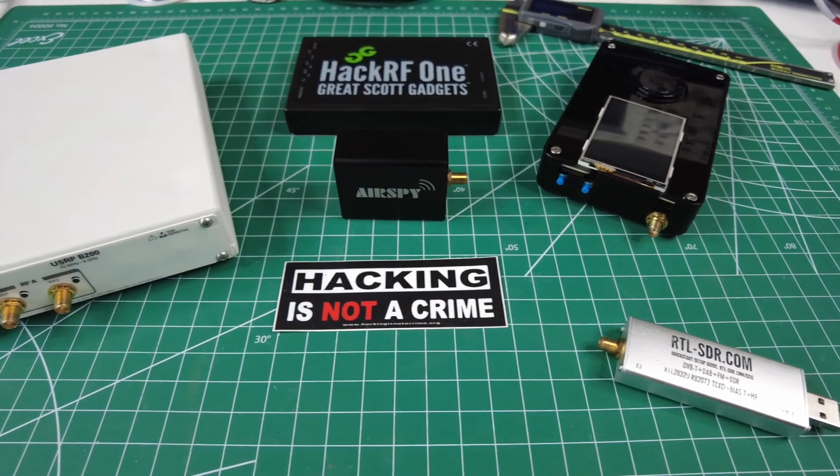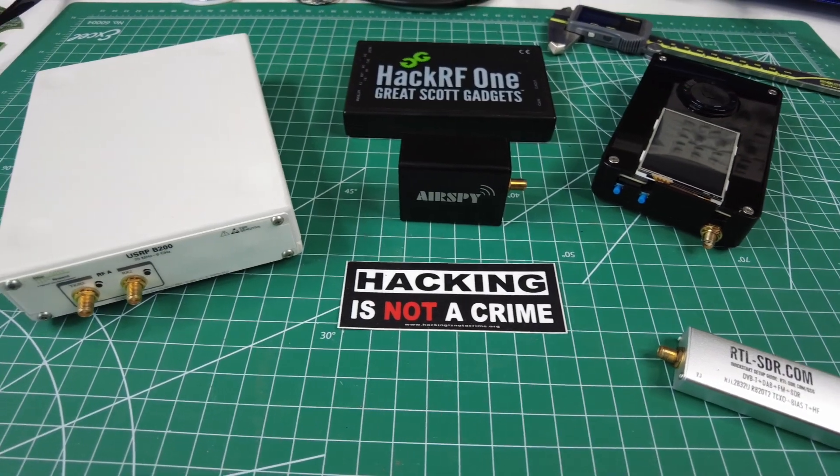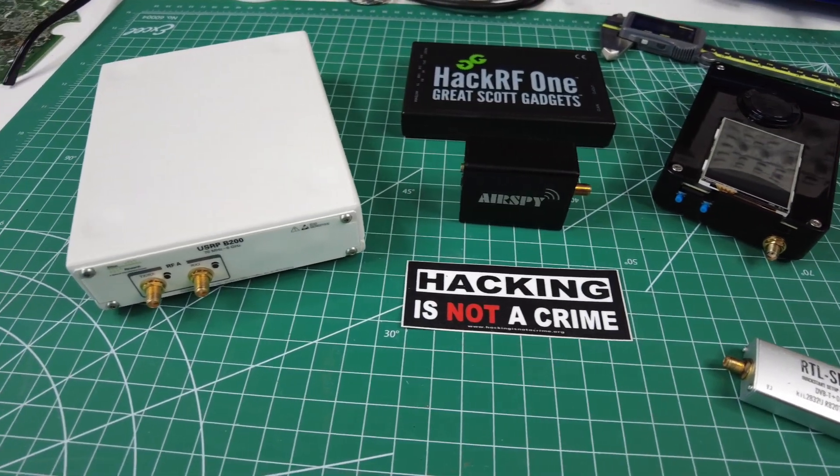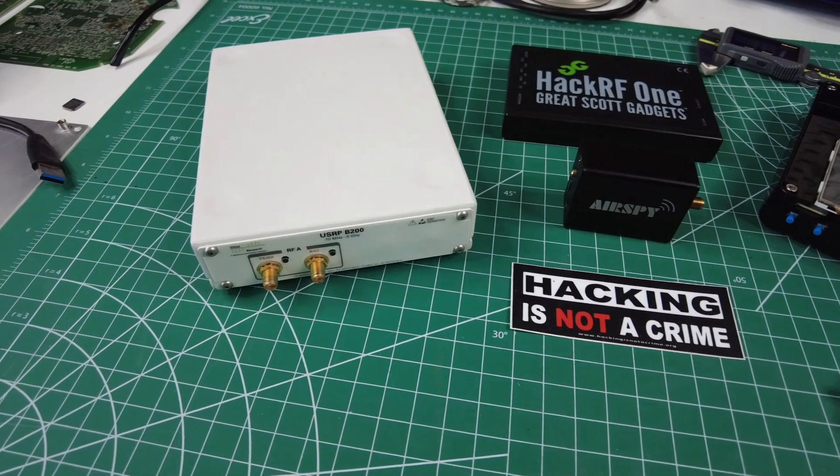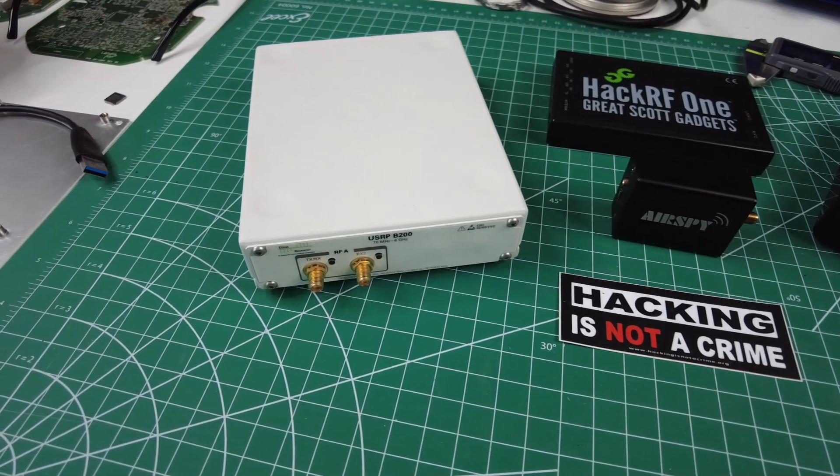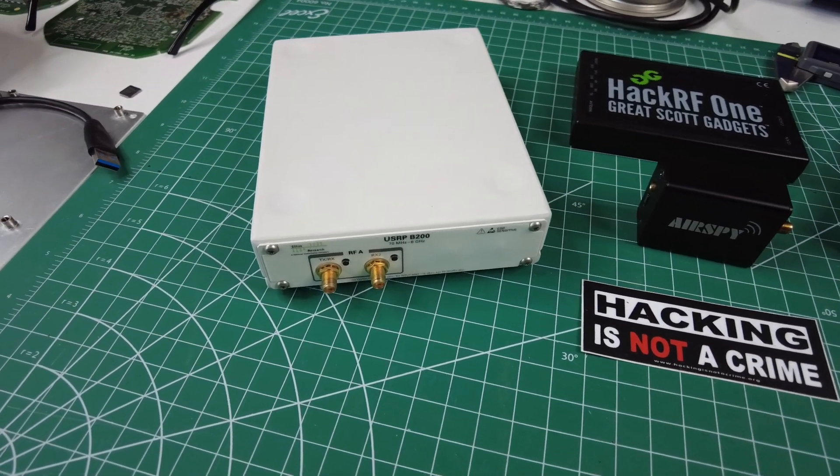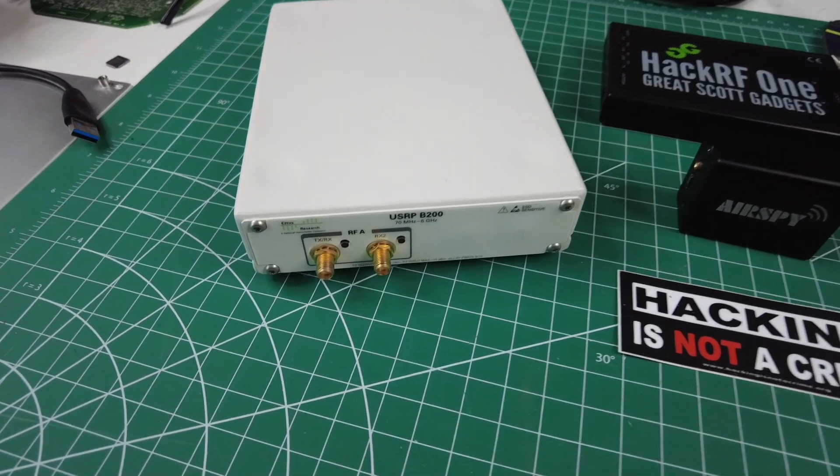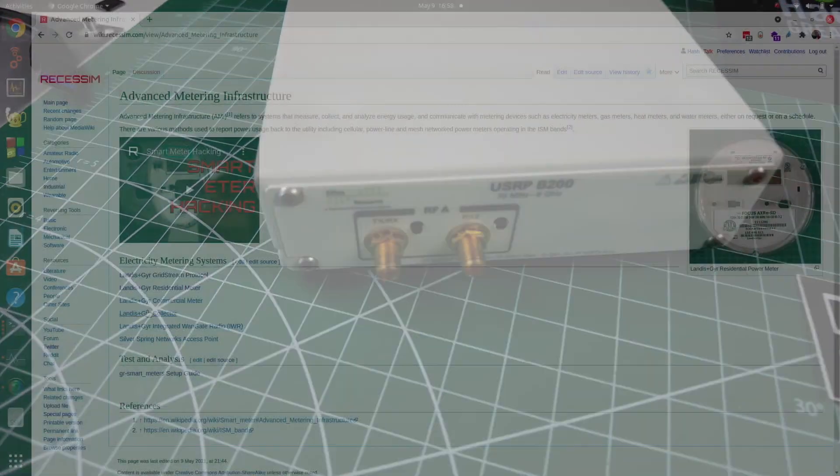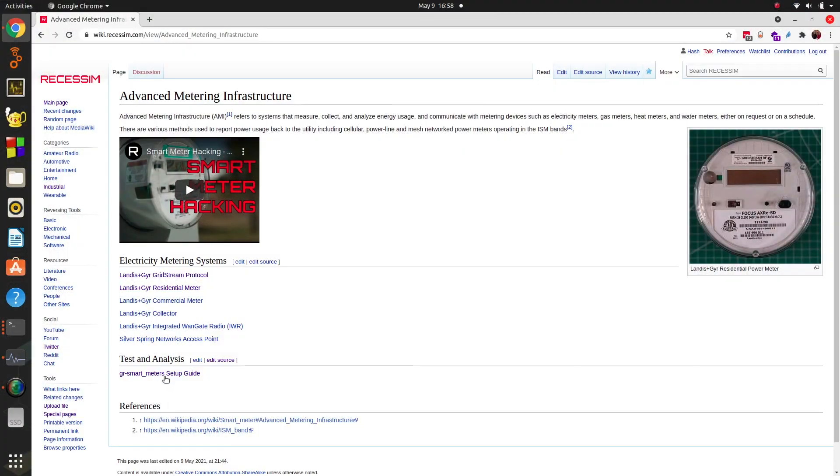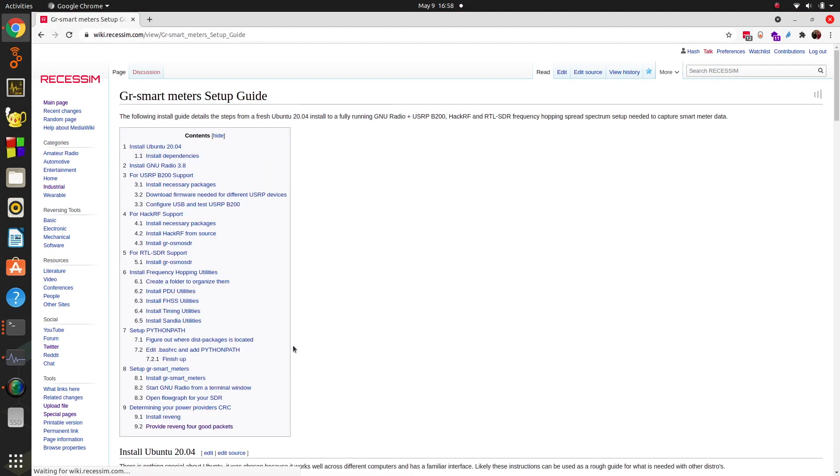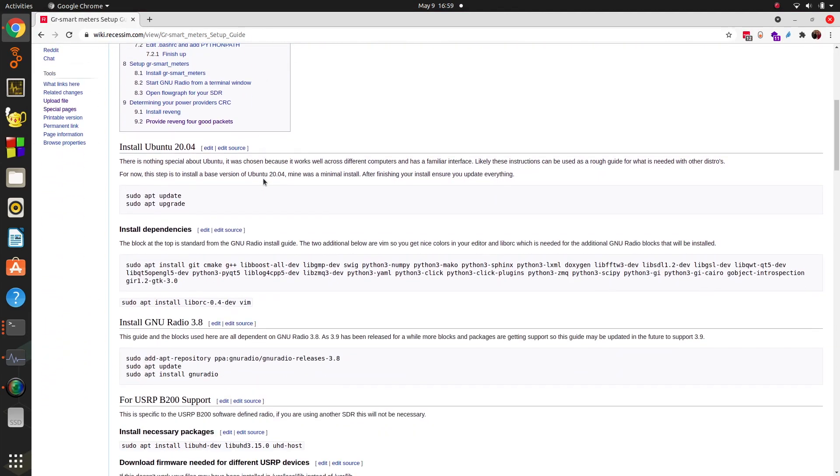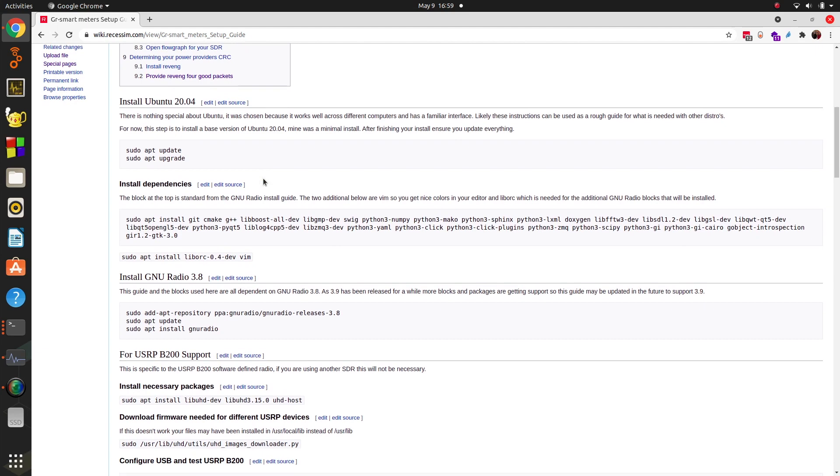Okay, in today's video we're going to take a look at what it takes to get your SDR set up to start receiving smart meter data. On the wiki page I added a section called GR Smart Meter Setup Guide. It's the block that I uploaded to my GitHub, and this is all the setup guide that's needed.